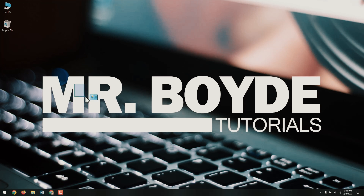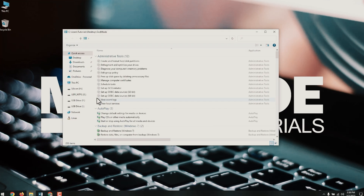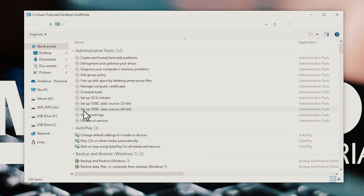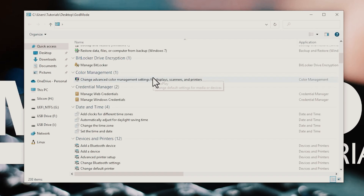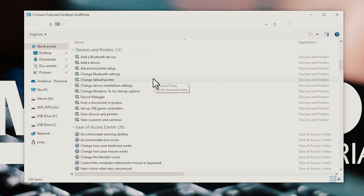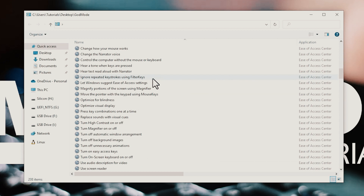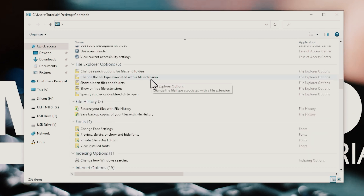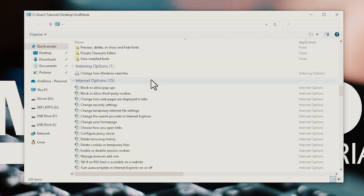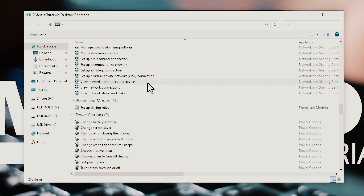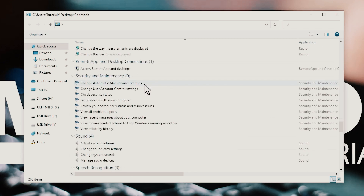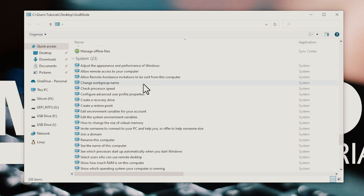Open it and you will be inside the God Mode where everything is in your hands. When the God Mode folder opens, you will be presented with a list of more than 130 Windows tools and settings, organized into categories and sorted alphabetically within them.